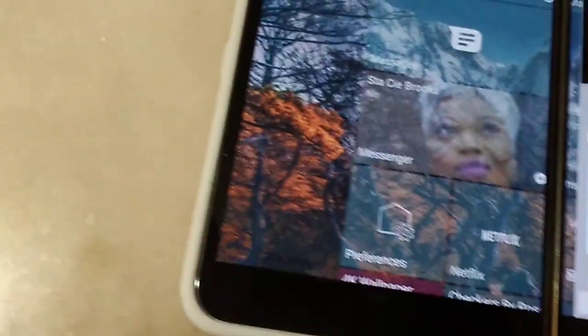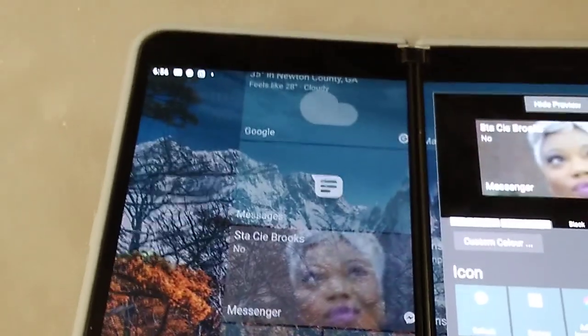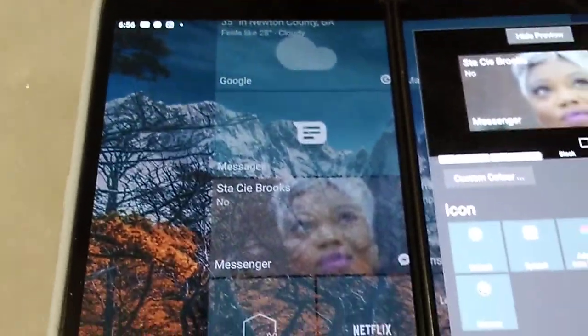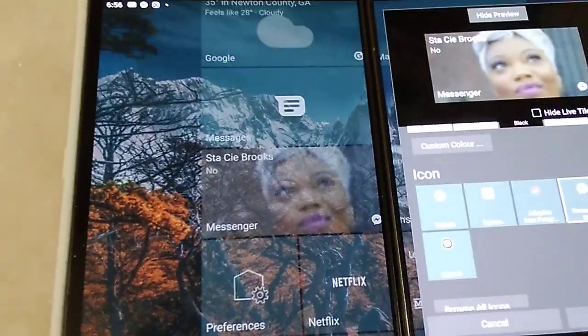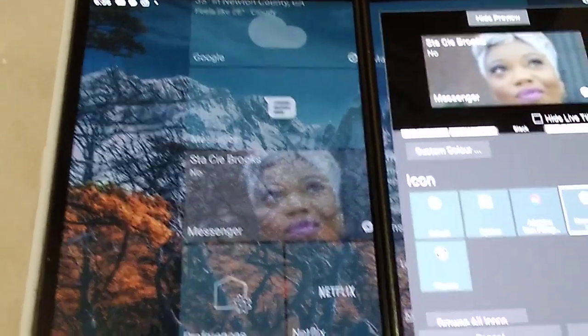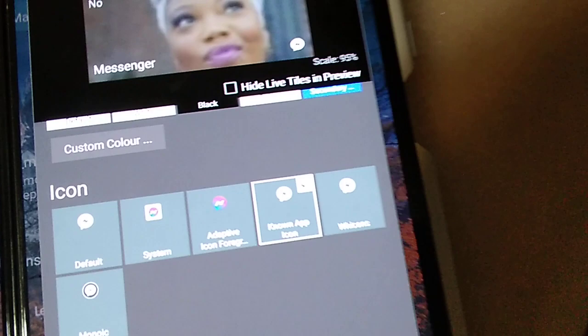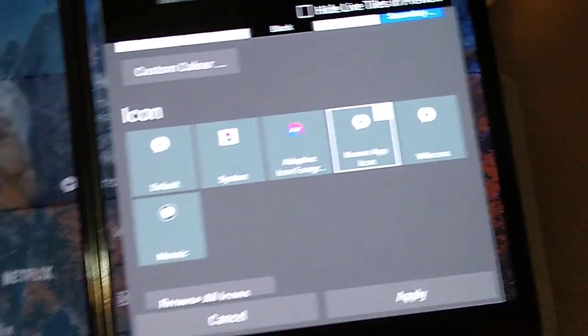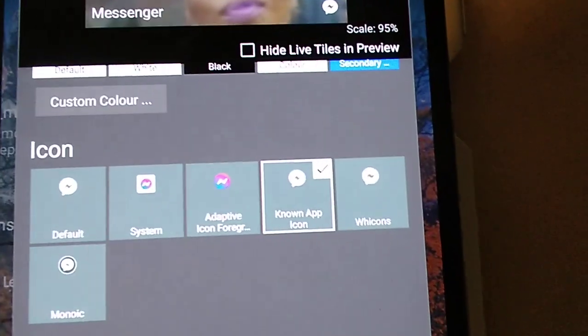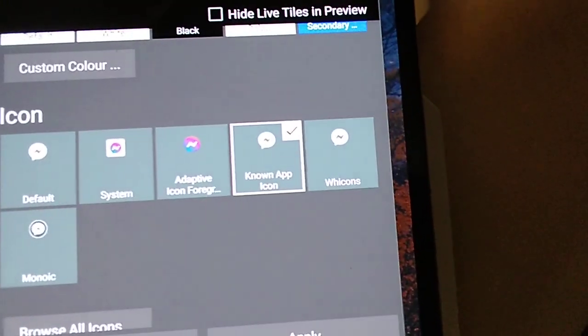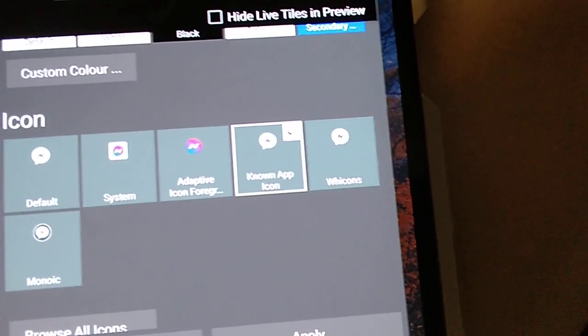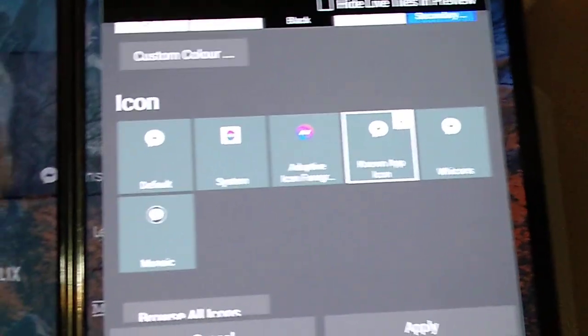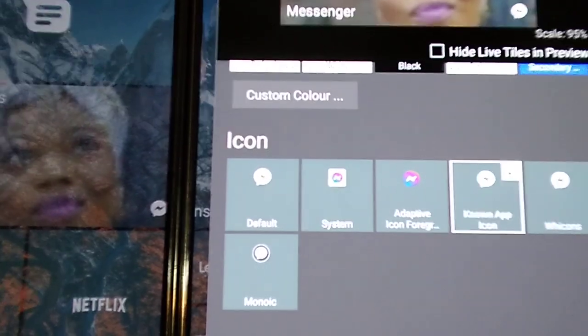As you notice, I got mine's looking real Windows phone old school with all the white icons. In order to achieve that you download why cons right there in the corner.